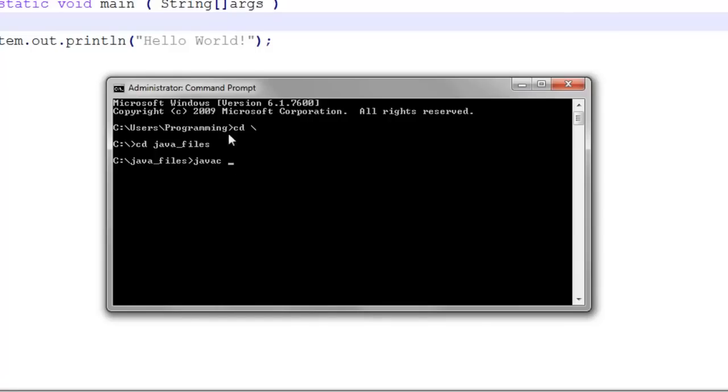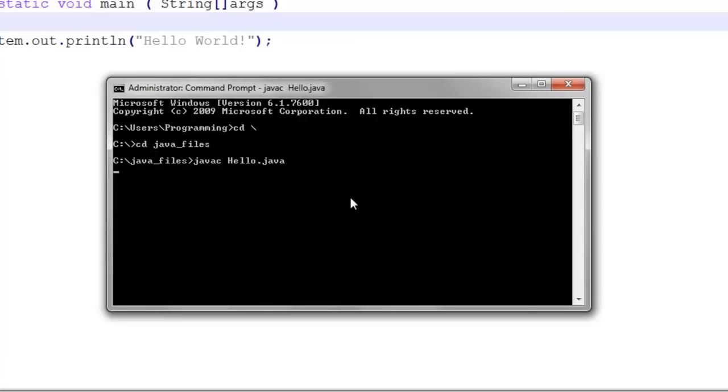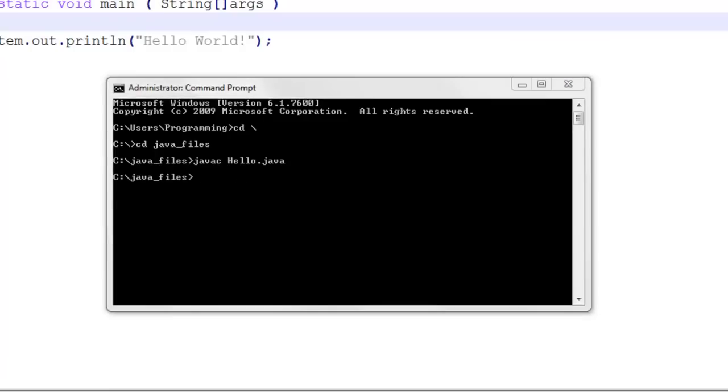Space and then the file that we want to compile, and that is hello.java. Javac hello.java. Now this will actually compile hello.java. When it comes back to this, it's compiled.